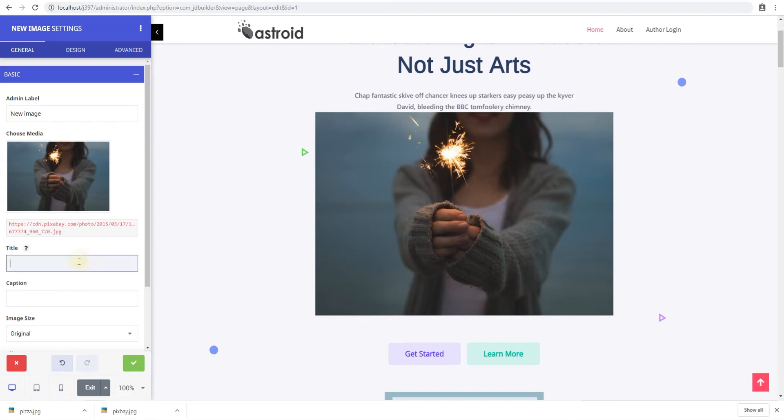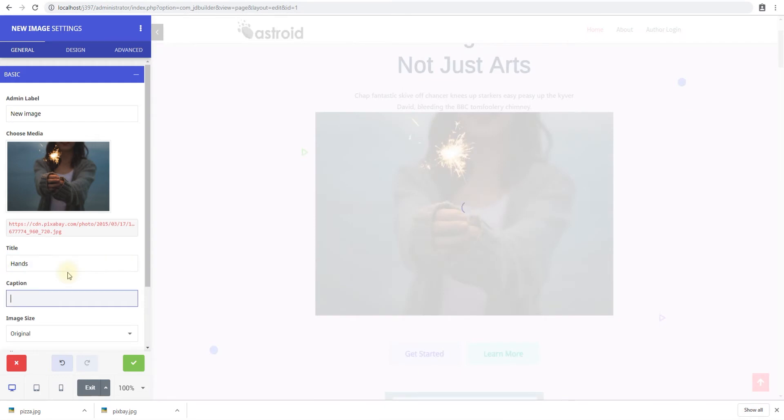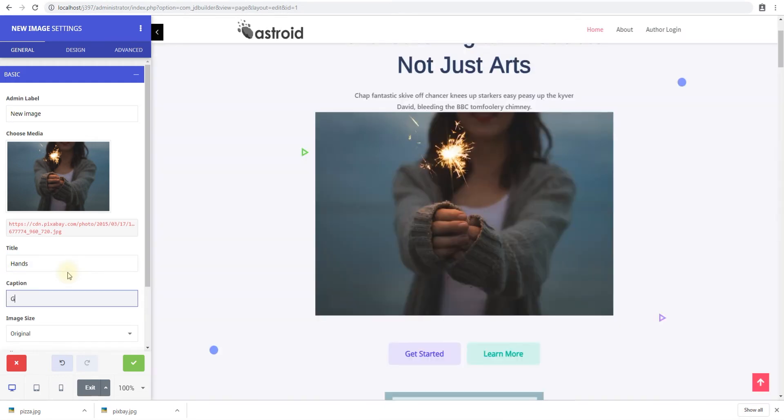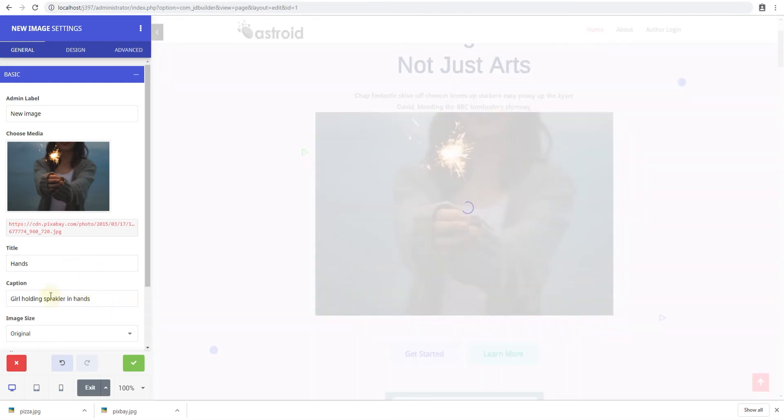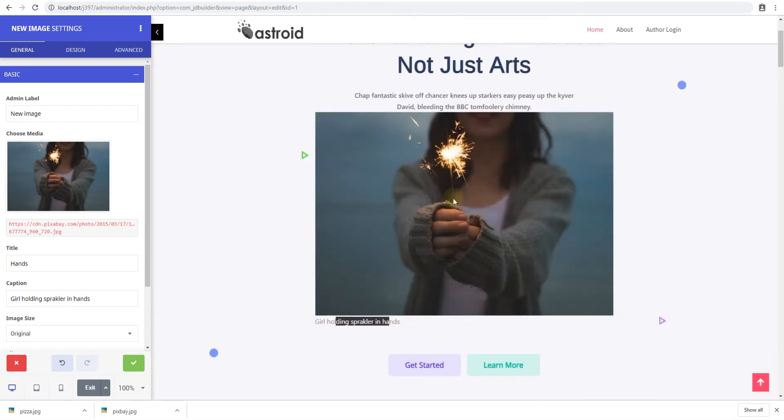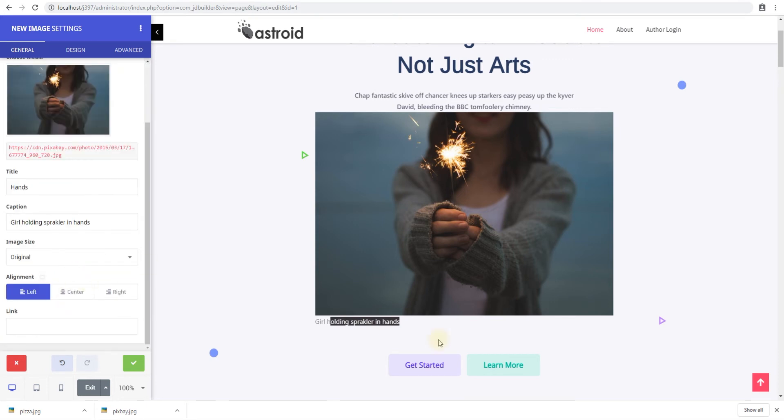The title is what is displayed on the image itself. This is good for SEO. So we say hands and then we say girl holding sparkler enhance as a caption. The caption is something that would appear below the image. So if I mouse over you can see the title here. And if you look at below the image you'll see the caption here.